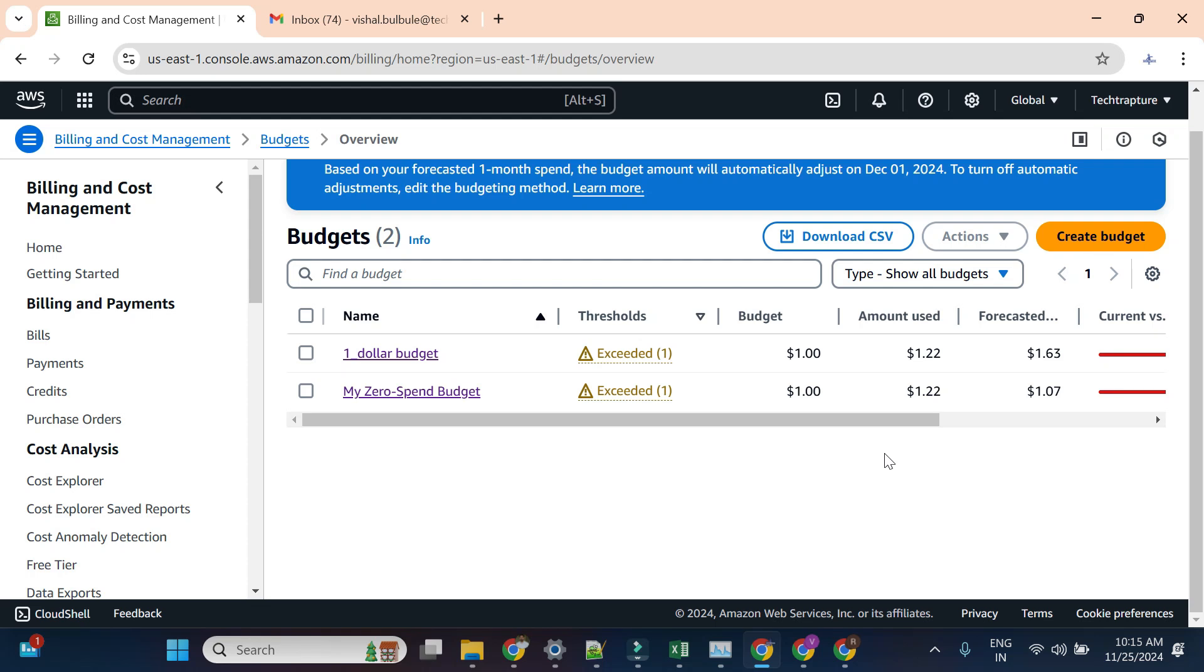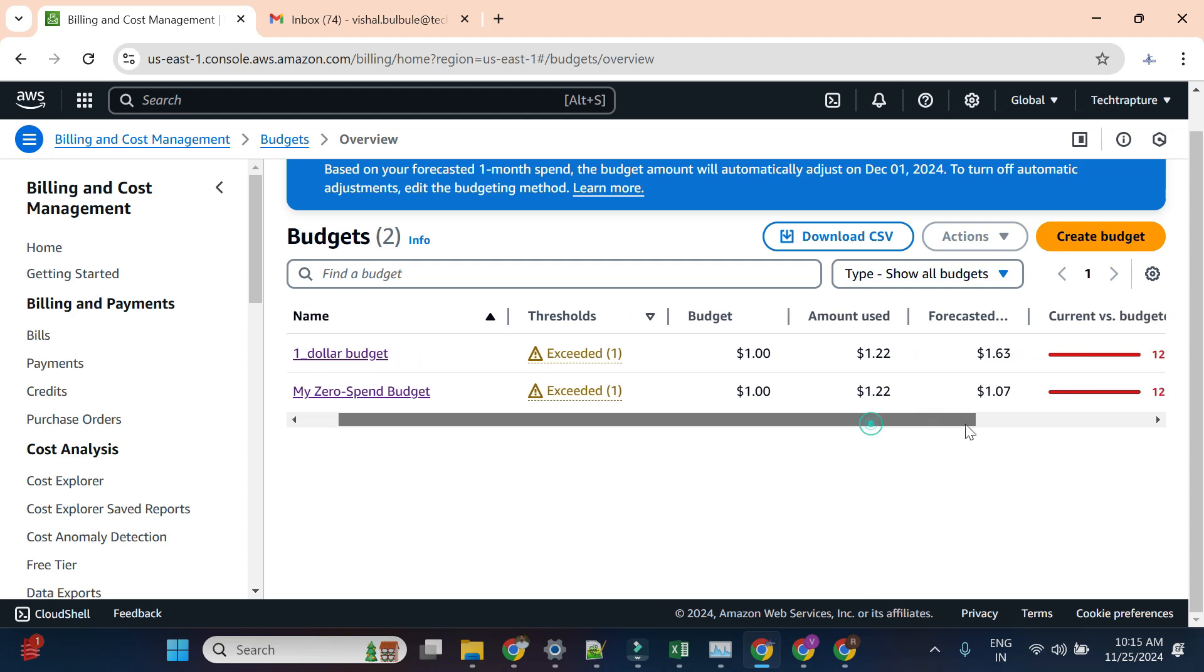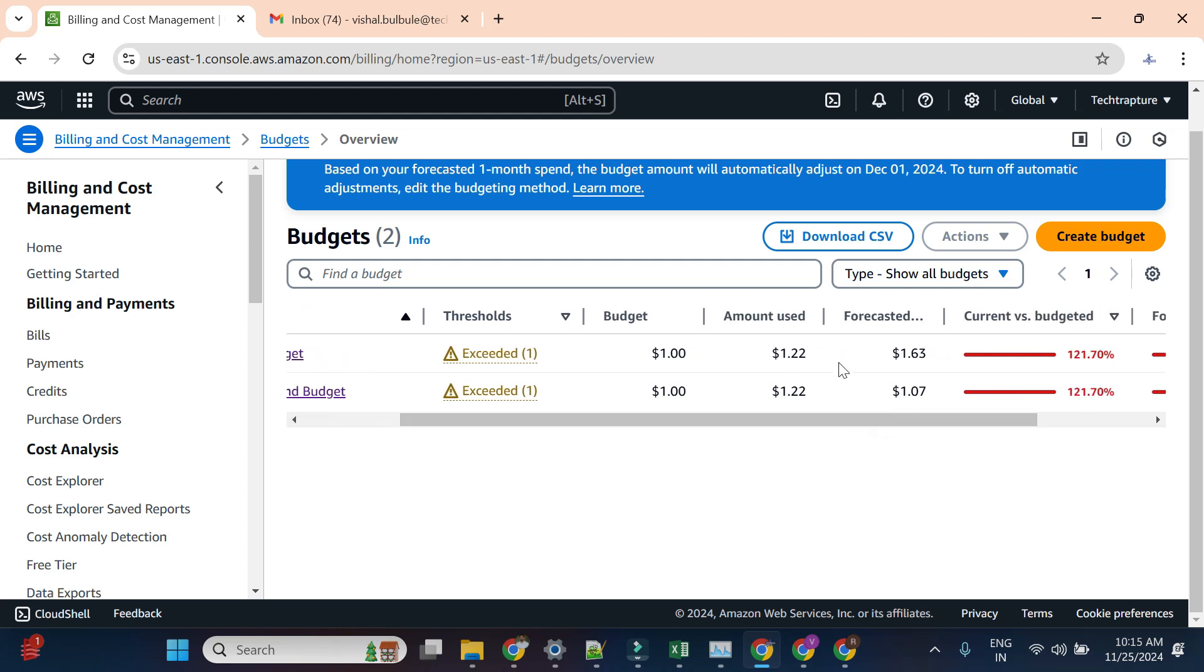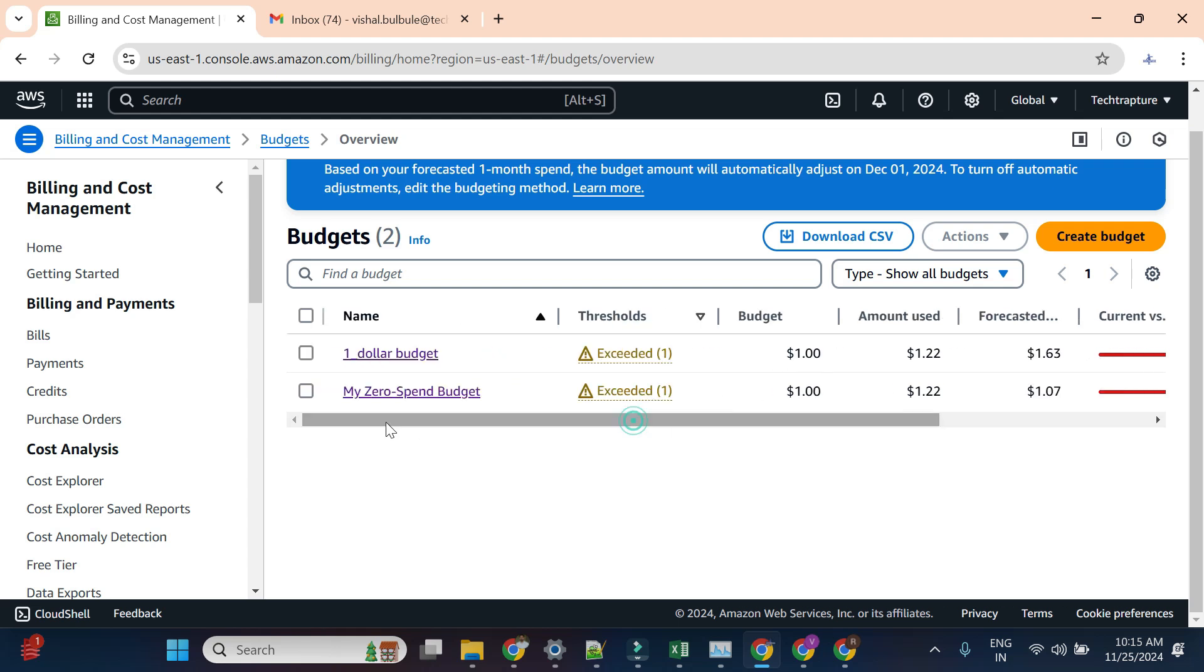You can see both of my budgets are exceeded now. My zero spend budget already exceeded. I'm recording this video two days later. My other budget, the $1 budget, is also exceeded because my current cost is around $1.22. Let's see if it sent me an alert.